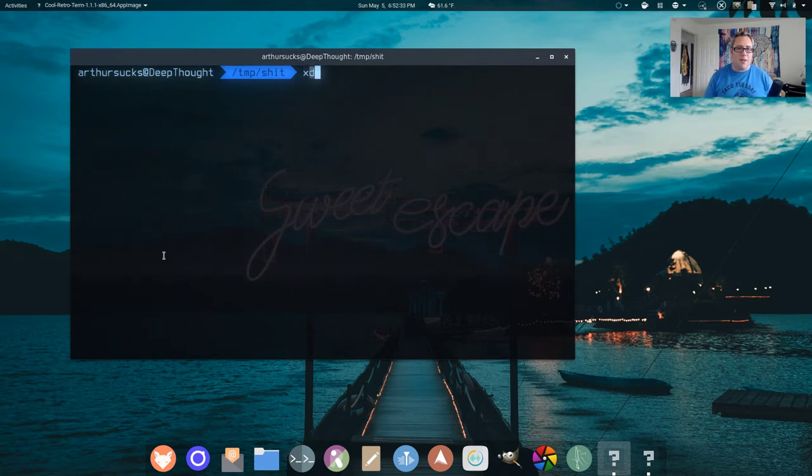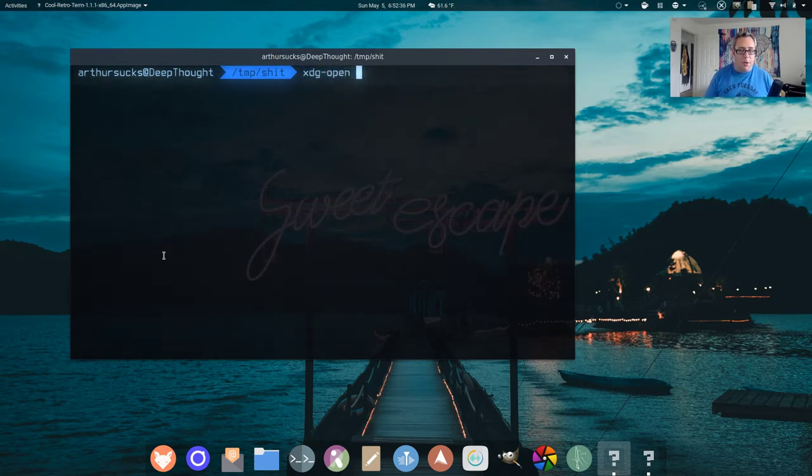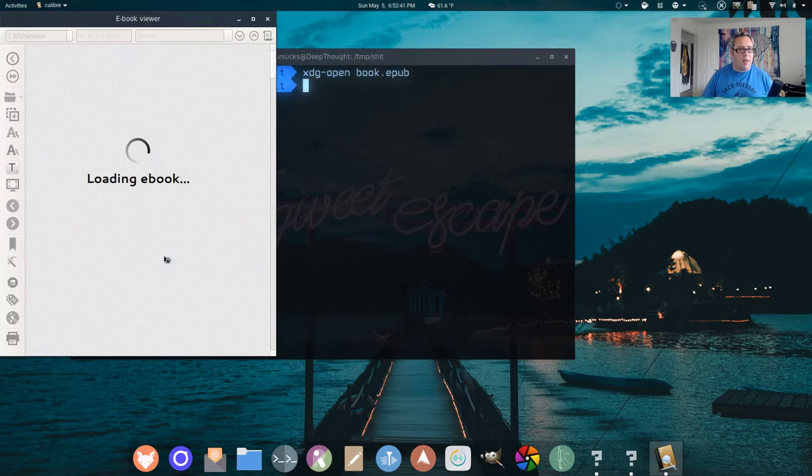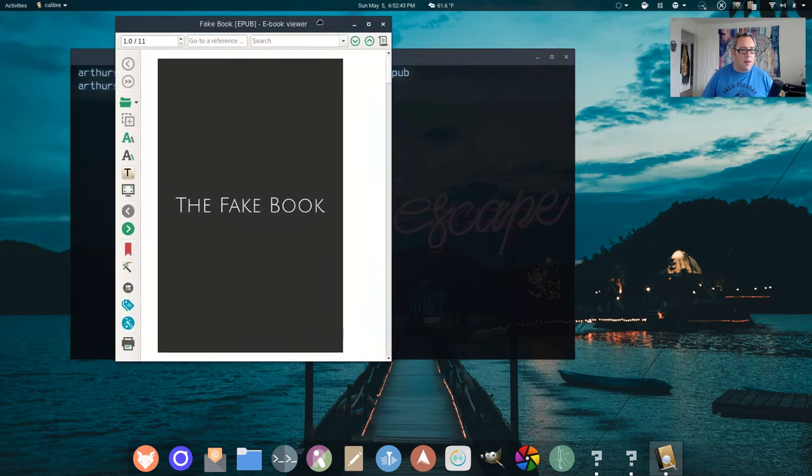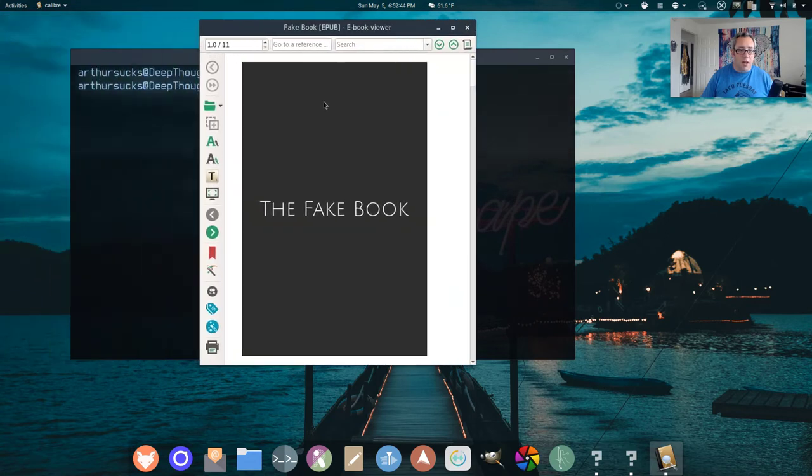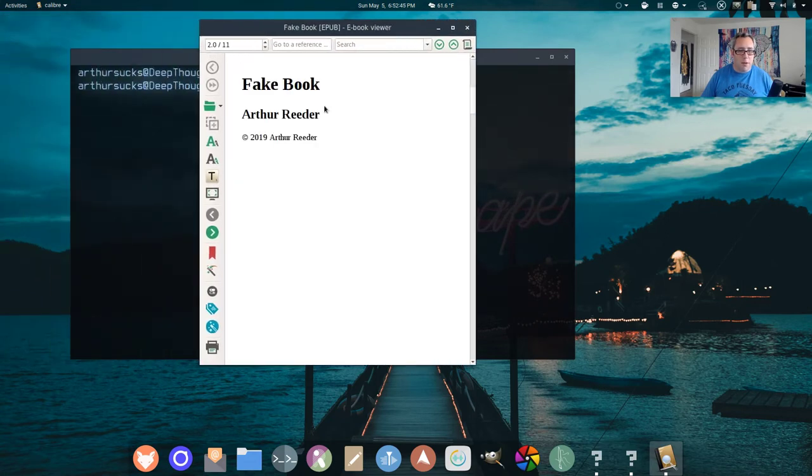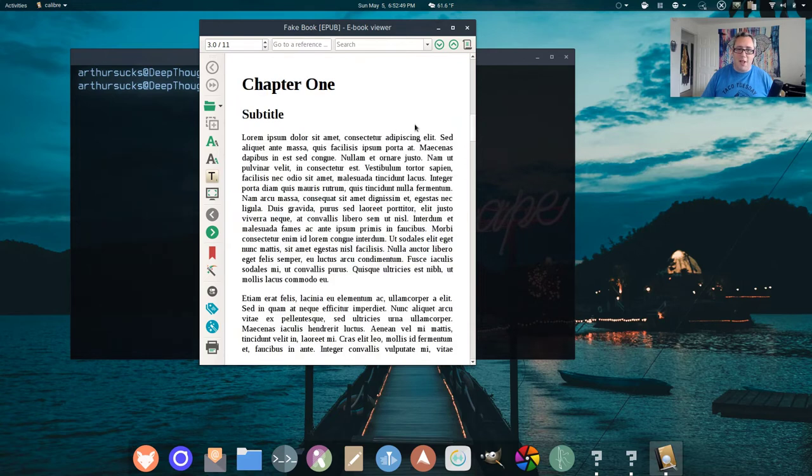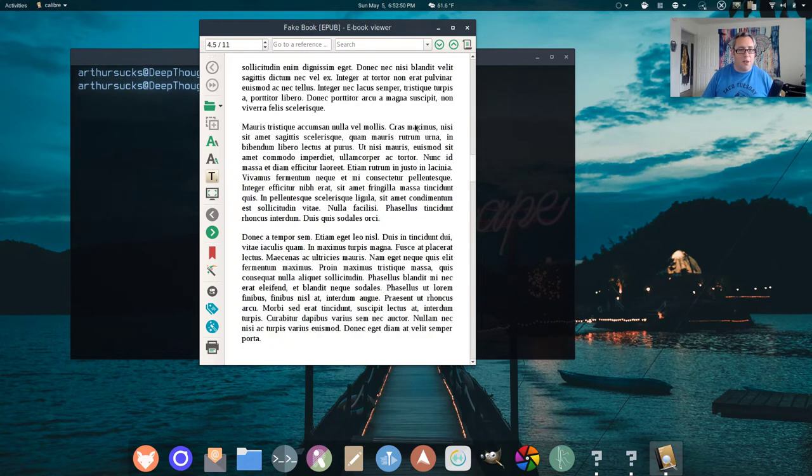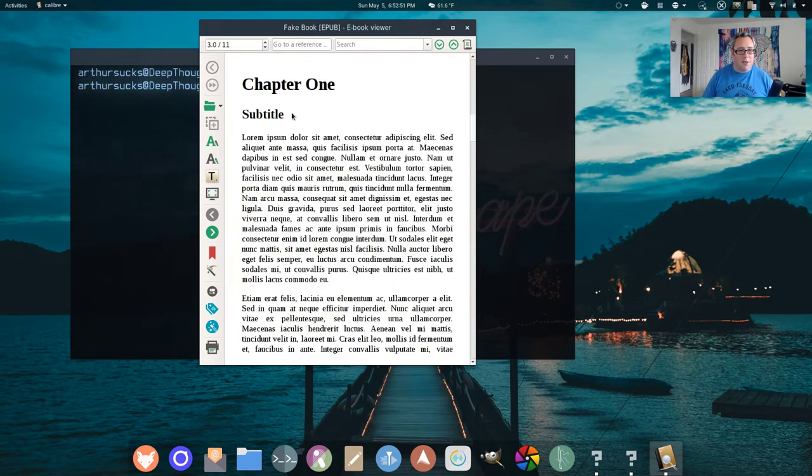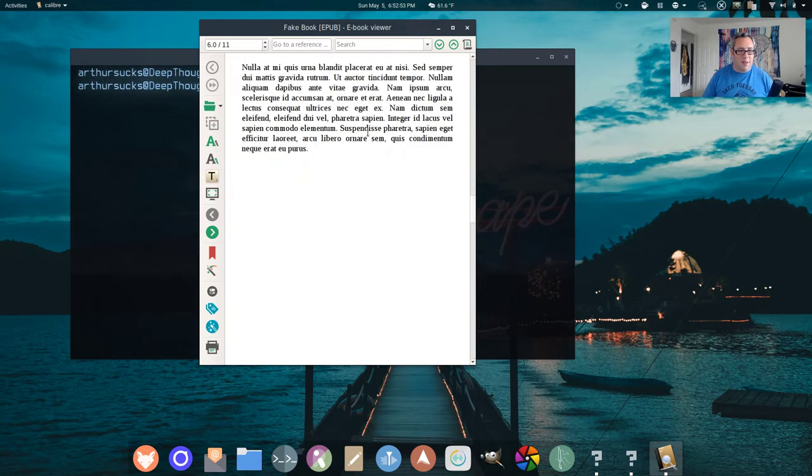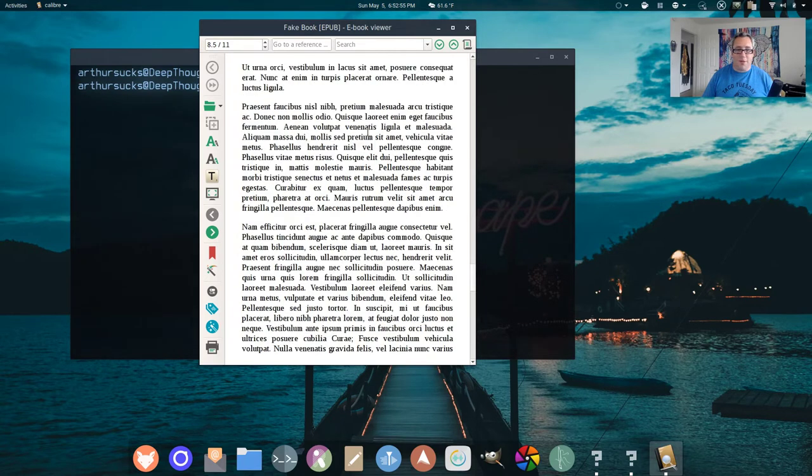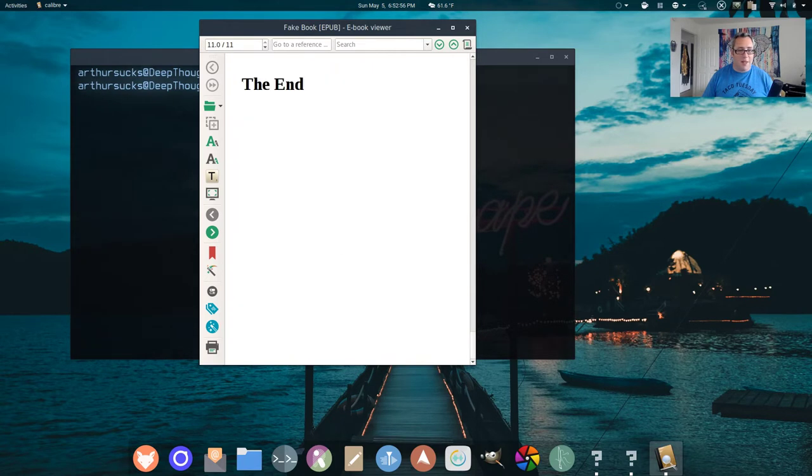So XDG Open Book EPUB. And there's our fake book. There's our information about the book. Chapter 1. Look at that subtitle. It looks good. Chapter 2. We're cooking with gas. The end.